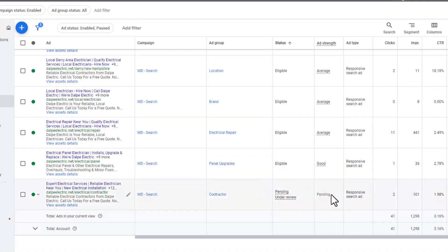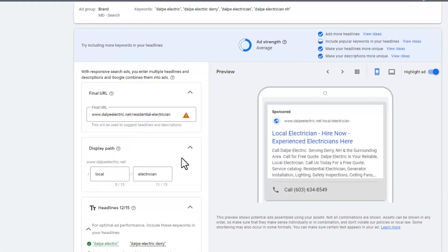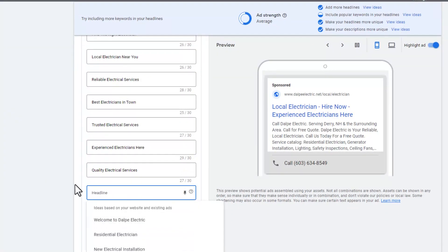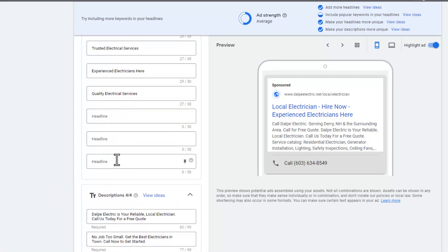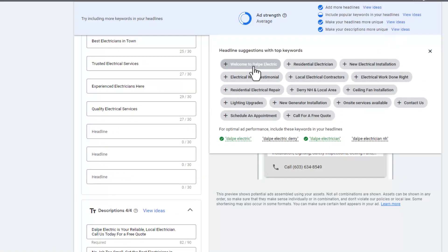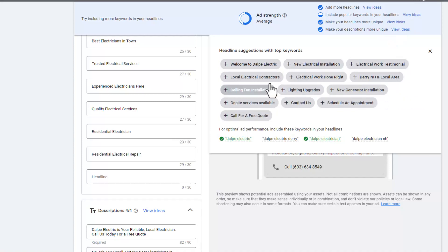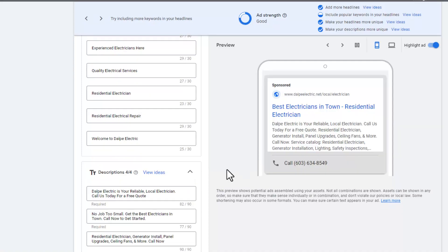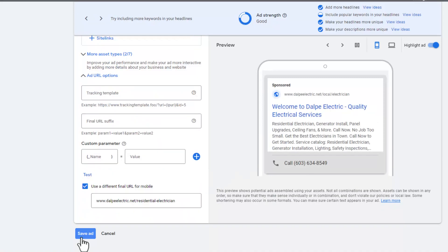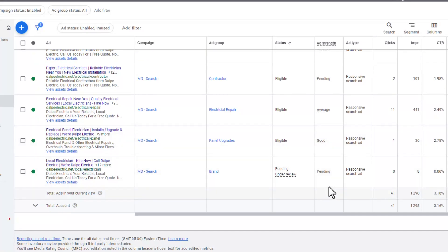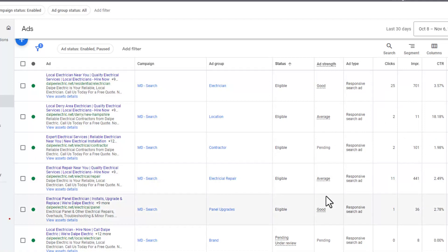We're going to let that work and see what happens. Some of these other ones, like this average one, we can go in and do the same thing. This one's average, include more popular keywords in your headlines, but we are missing three headlines. When we uploaded this, we must not have uploaded all of them. Let's view some of the ideas. Let's add that one, that one, and that one. We're just going to go down and save it.